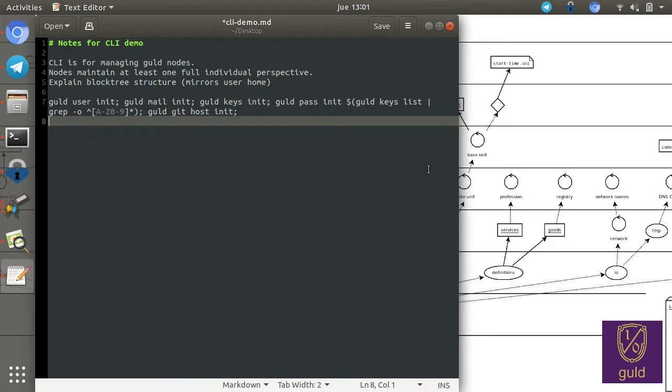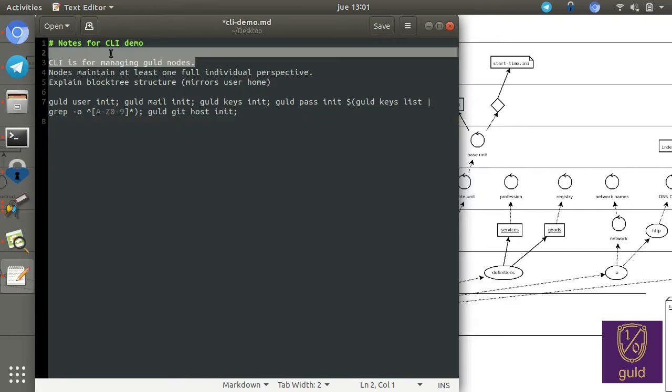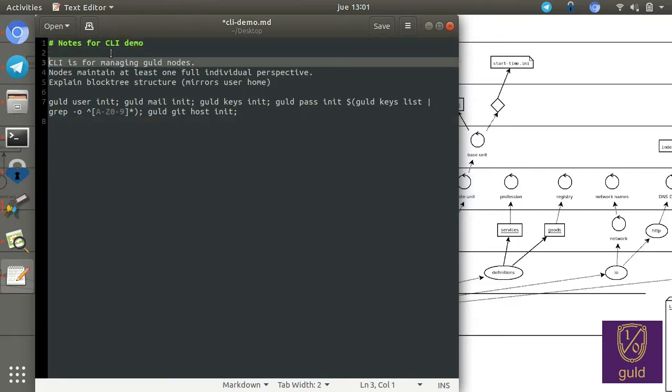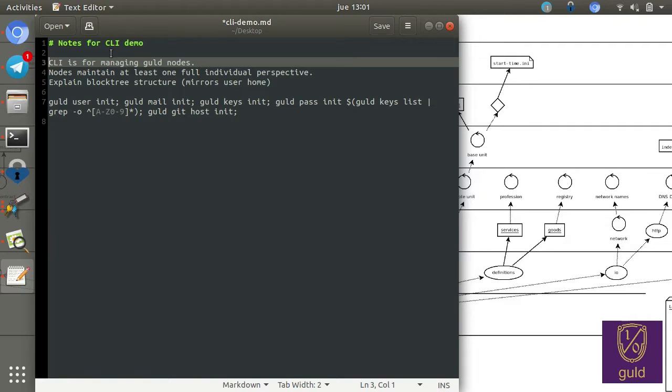The first thing I want to do today is describe what this CLI is for. Maybe we should stop using that abbreviation without describing it. CLI stands for Command Line Interface. This is mostly for developers, and developers would use this CLI for managing a Gold node, similar to how the Bitcoin CLI and Dash CLI are used for managing Bitcoin and Dash nodes.